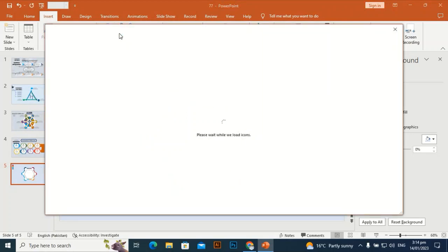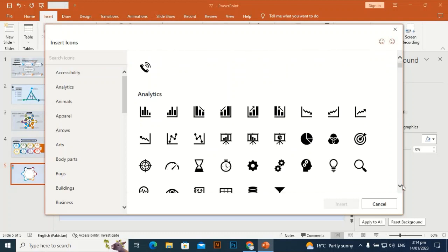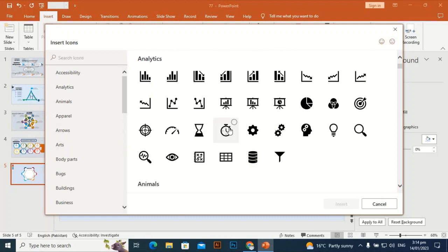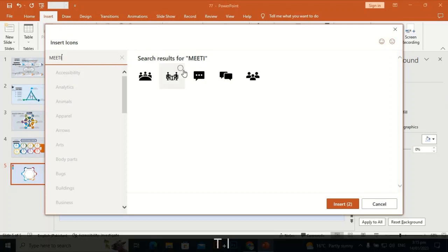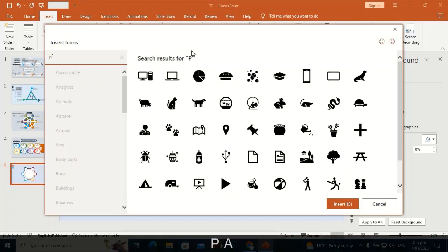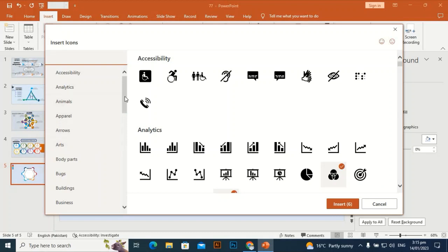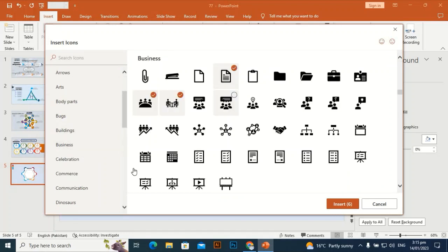Go to the Icon tab and search for the icons you need. You can type the icon name in the search bar and find your desired icons. I'm selecting a meeting icon, and also this one and this one. Then search for a paper icon and select it. For business icons, search for people and select this one, then bring it to the slide.